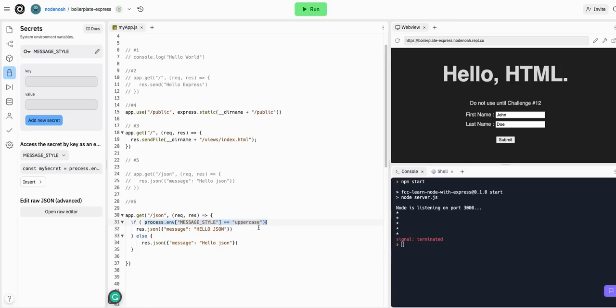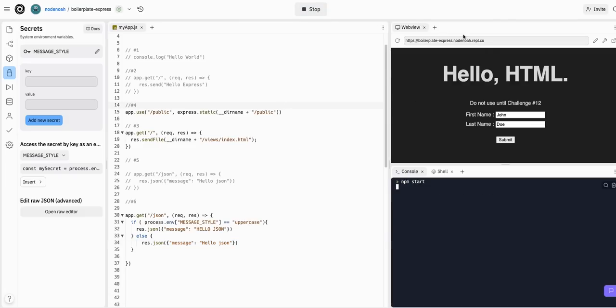We can just respond with the normal hello json, not an uppercase. So when we go to this route, if that variable is equal to uppercase, we'll respond with caps. If not, we'll respond with normal printed text. That's all we should have to do for this challenge. Let's run this.